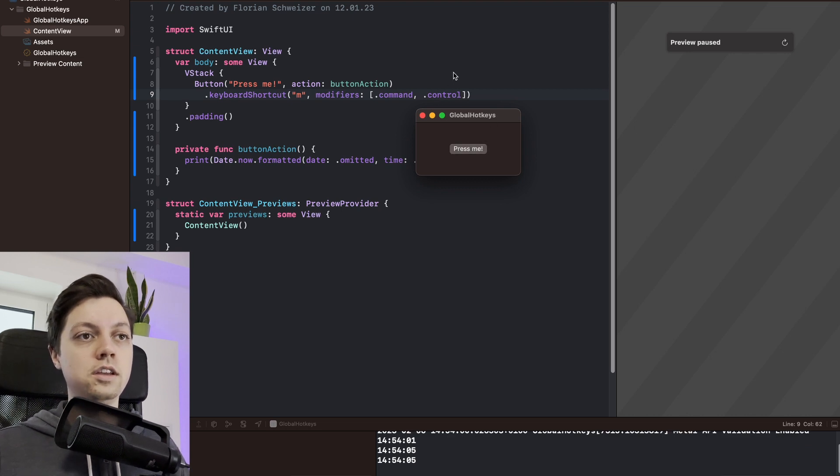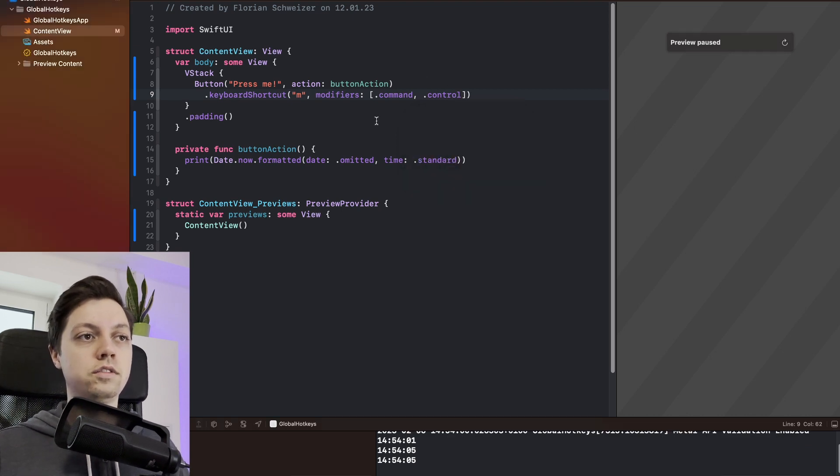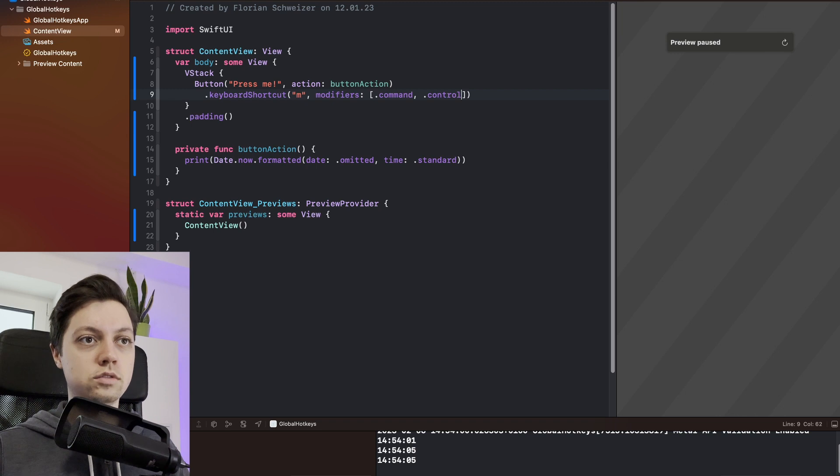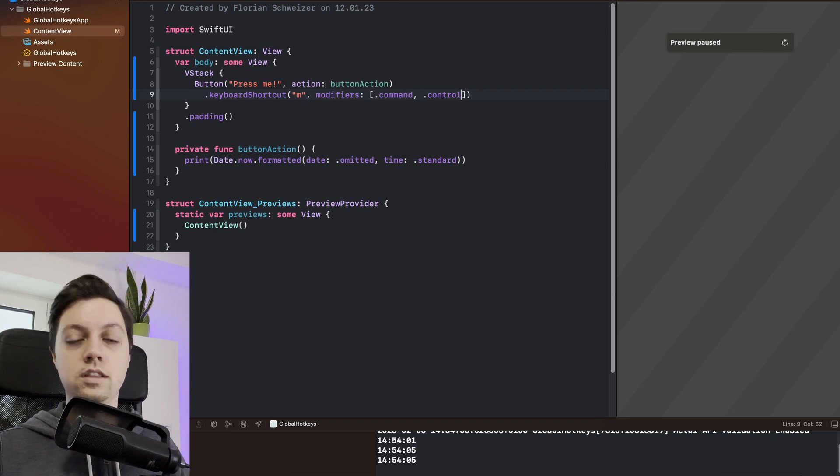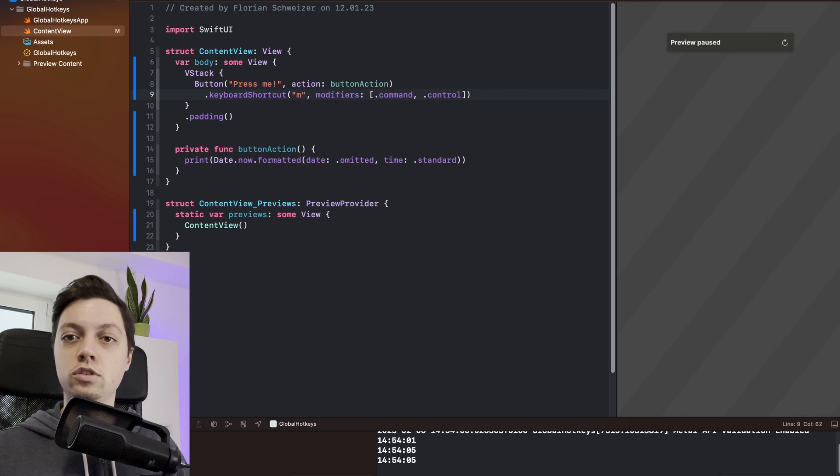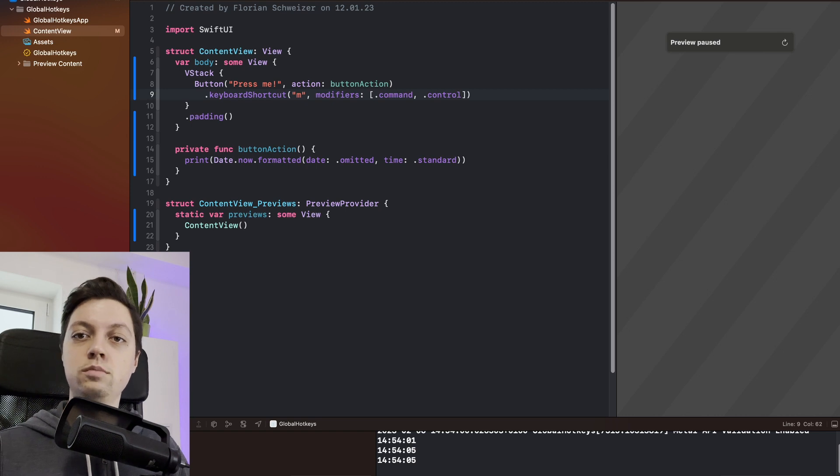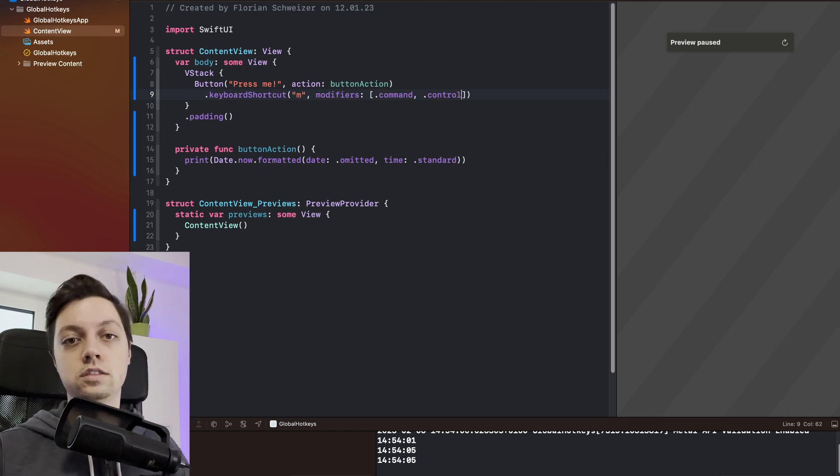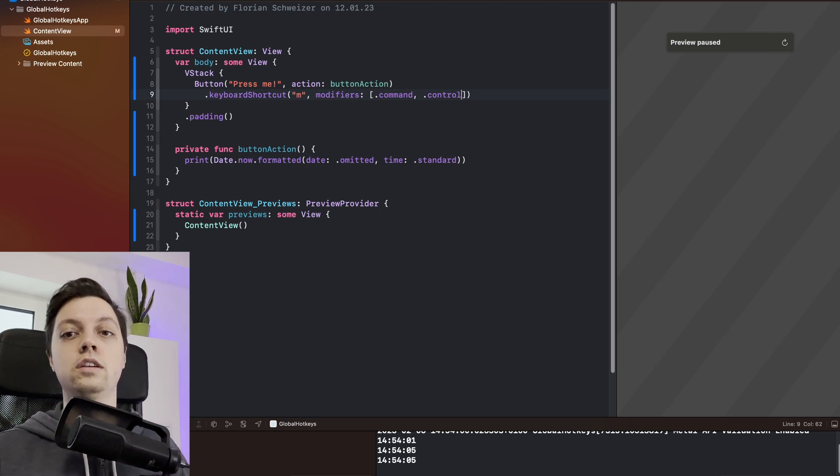The thing is, now if I move away from the app and I'm now in Xcode, nothing happens anymore if I press these buttons. So this is not a global keyboard shortcut. This is just a keyboard shortcut when the app is in the foreground.